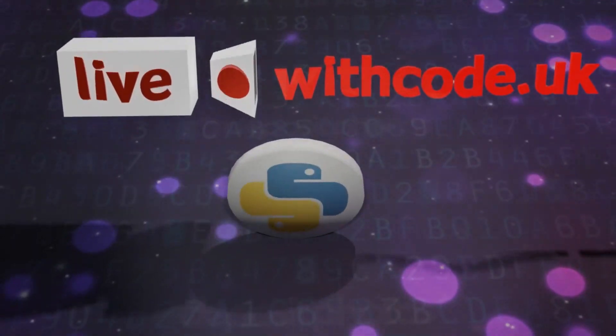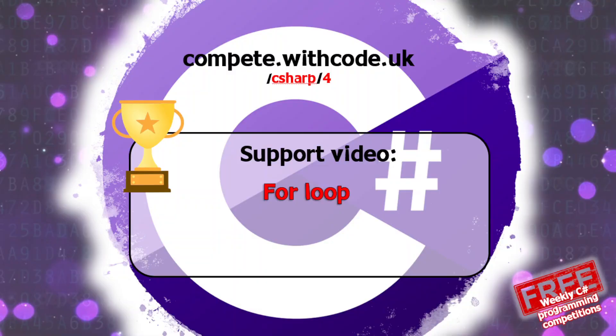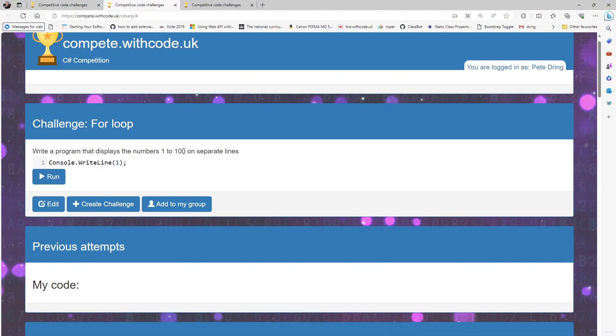Thanks for watching this C-sharp support video. This week we're going to go through how to do a for loop, but we're going to start by implementing it as a while loop so that you can get a reminder of how to do both condition control iteration and count control iteration.